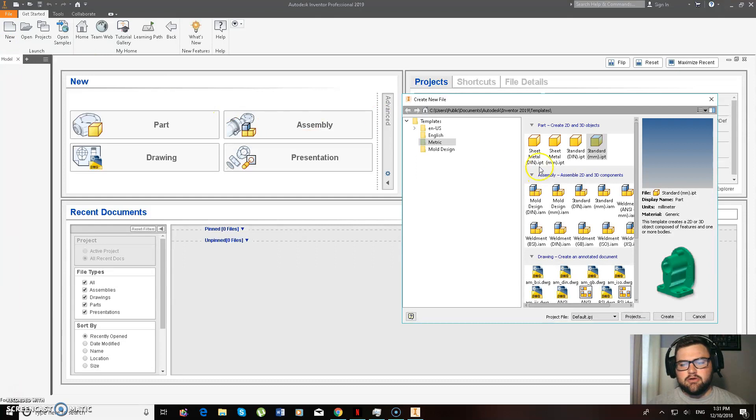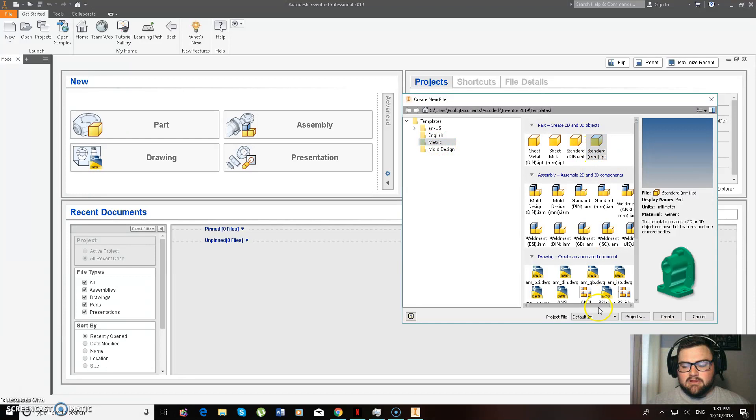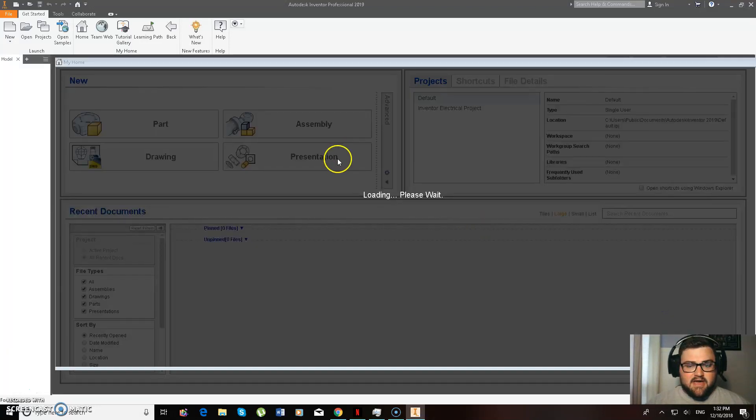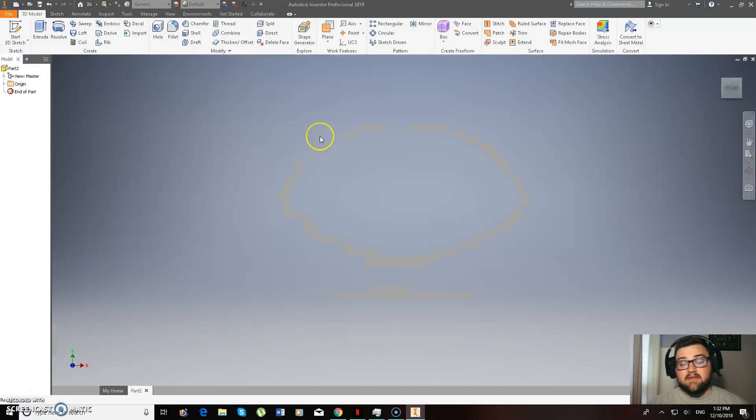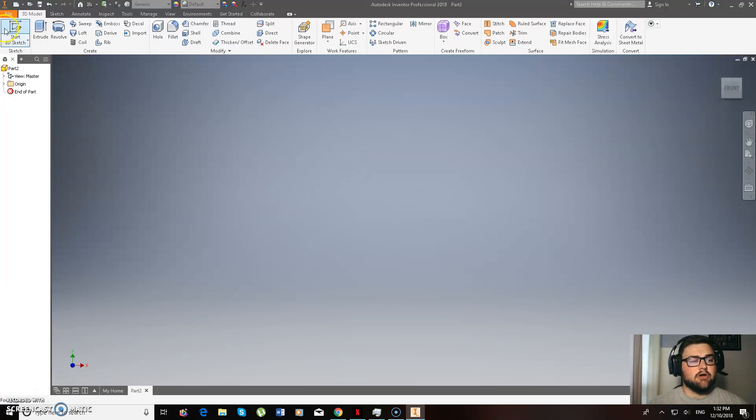If I click on New, you see here we work in the metric system in Australia, and we're going to standard millimetres, so we're going to create that. And then it does take a little bit, it's a big program so it does take a little bit to load.